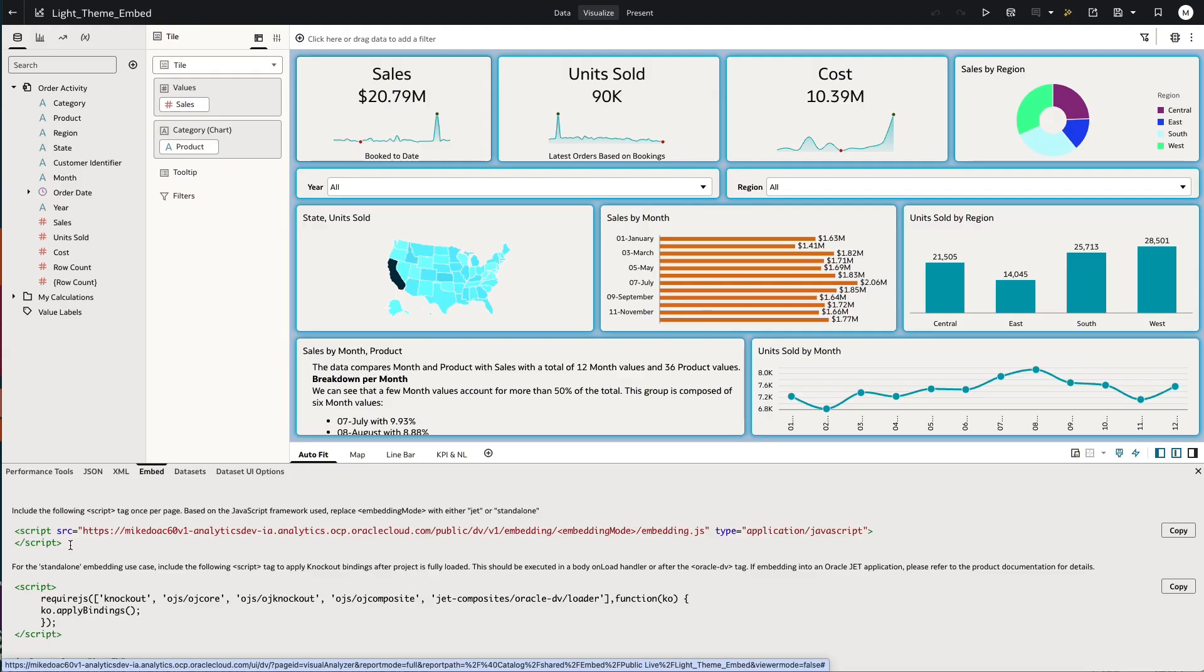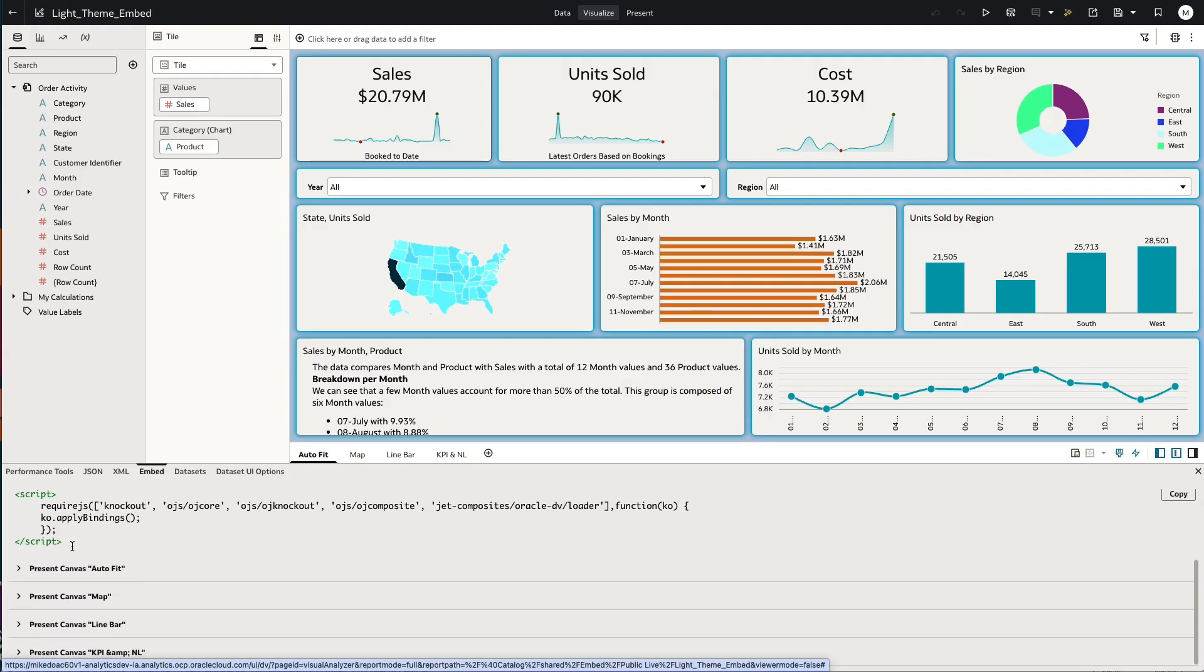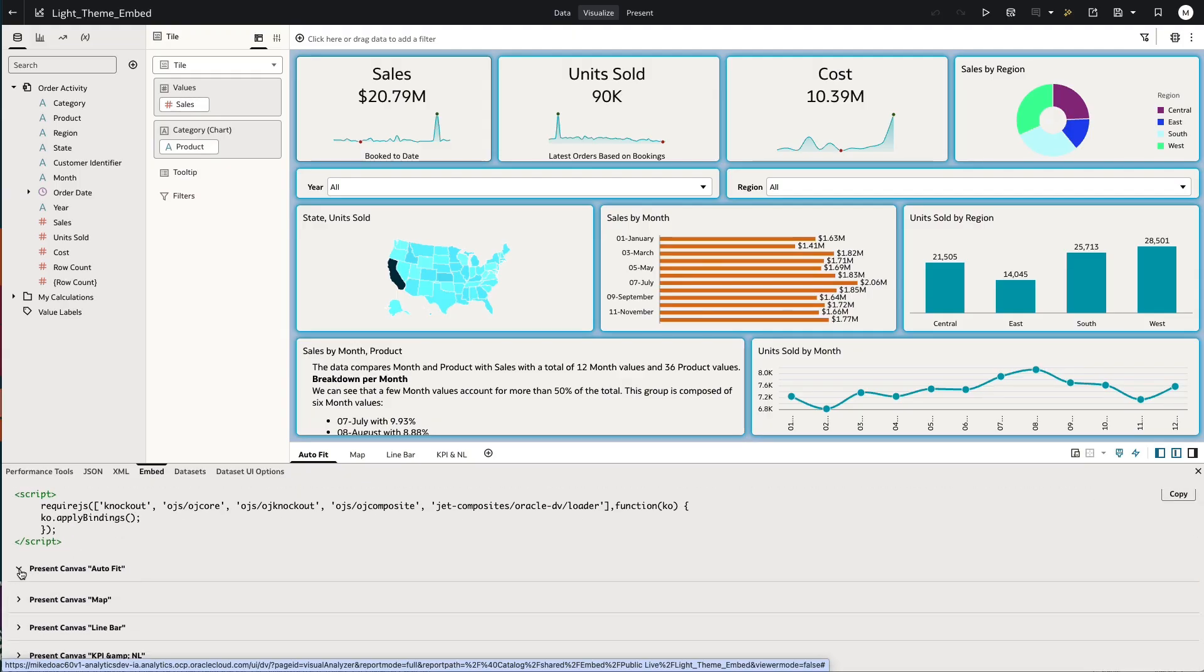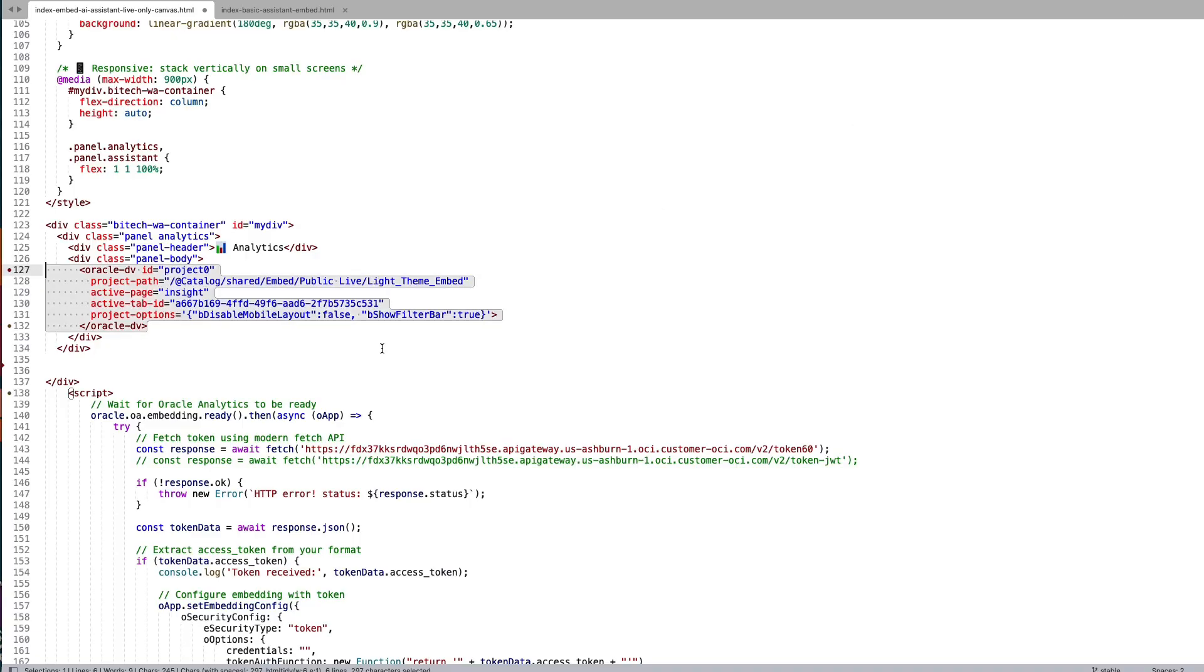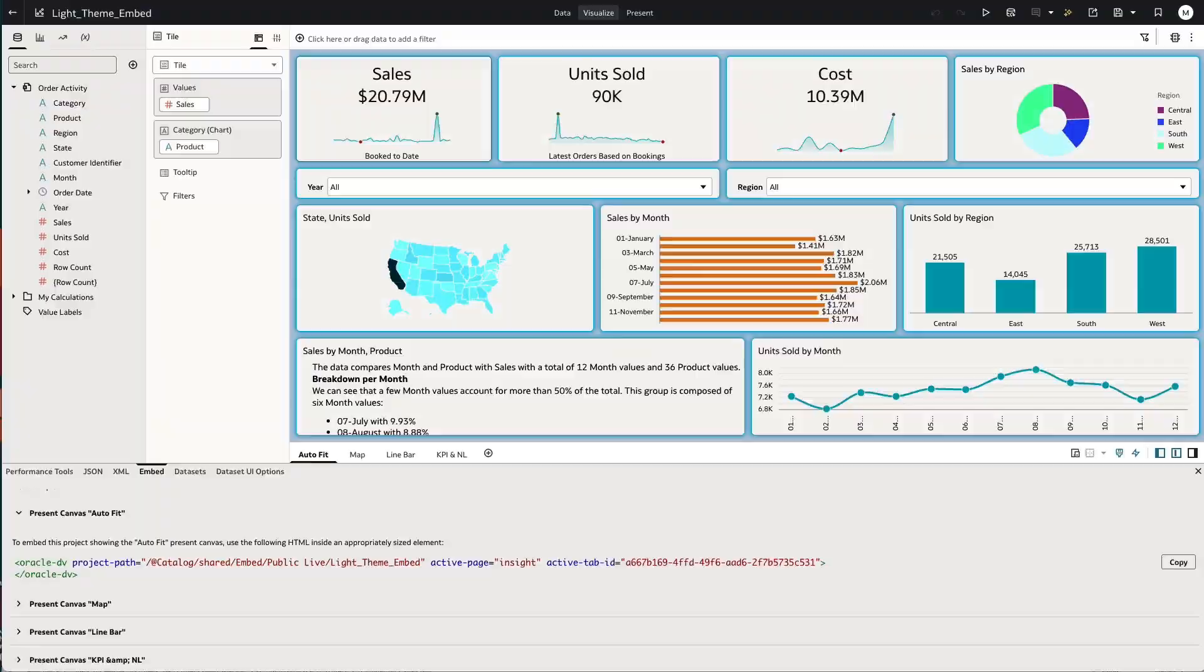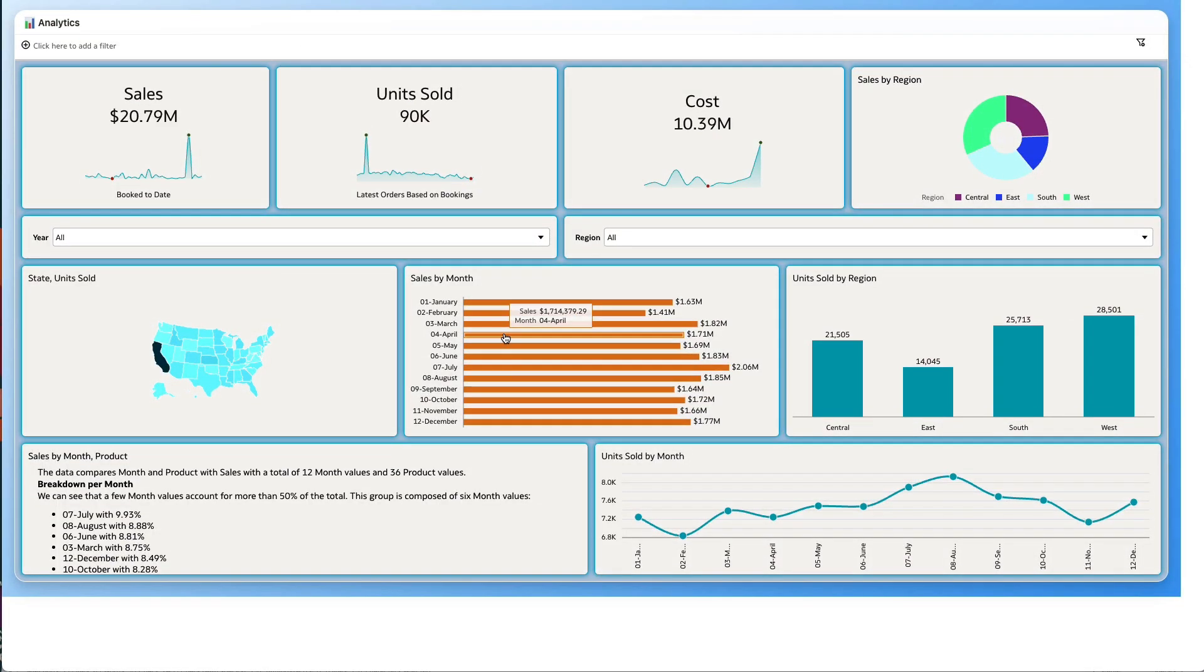In particular, the Oracle DV tag shows us the references that we need for this particular canvas. If I take that and use it within my HTML page, we get this result. Here we have that canvas embedded.